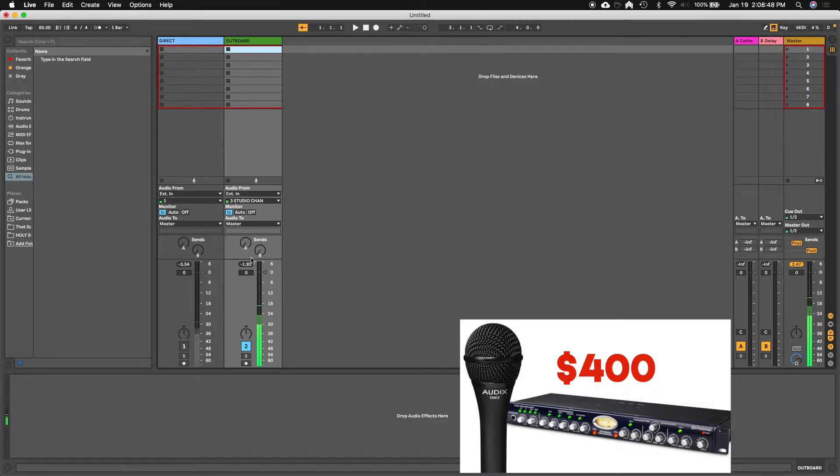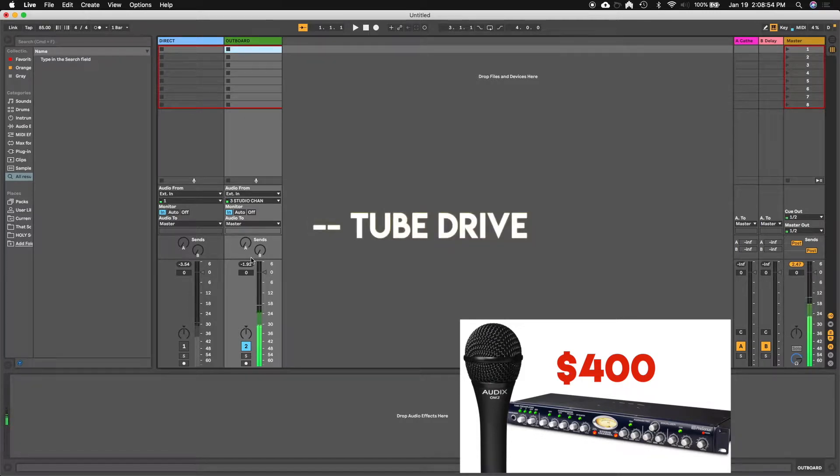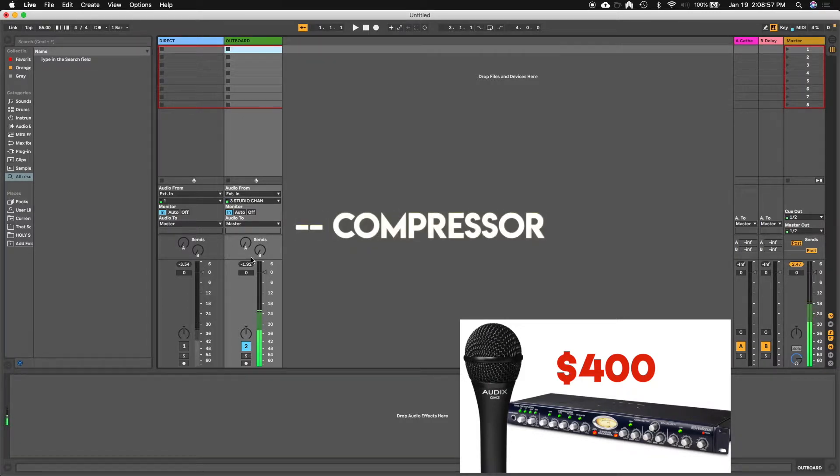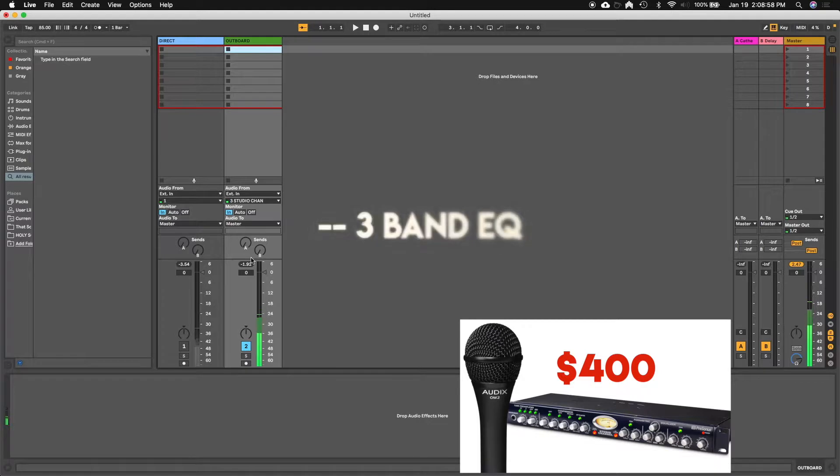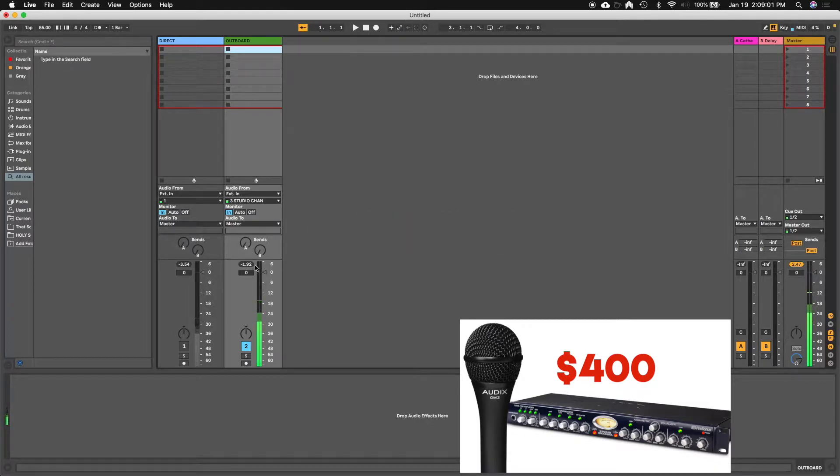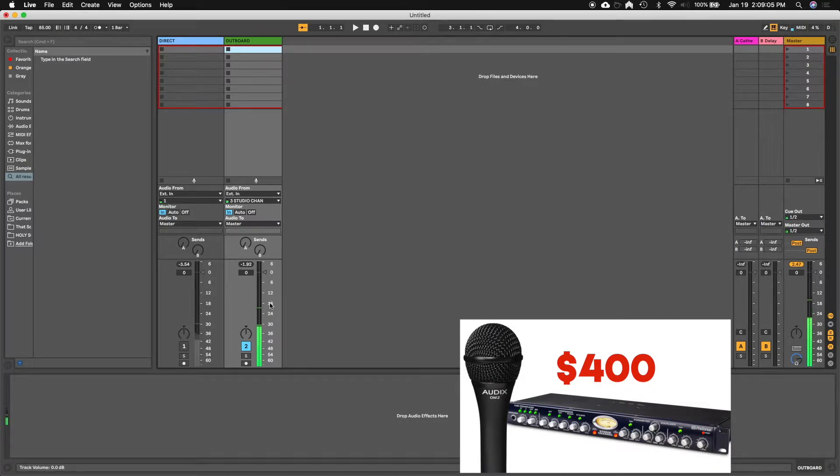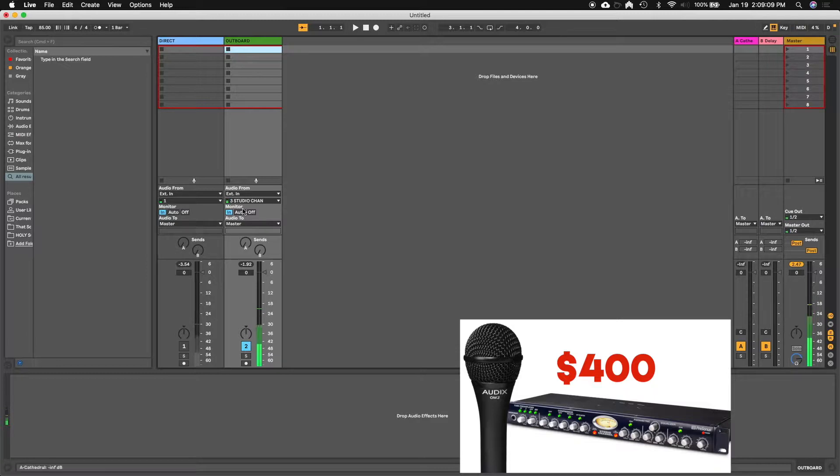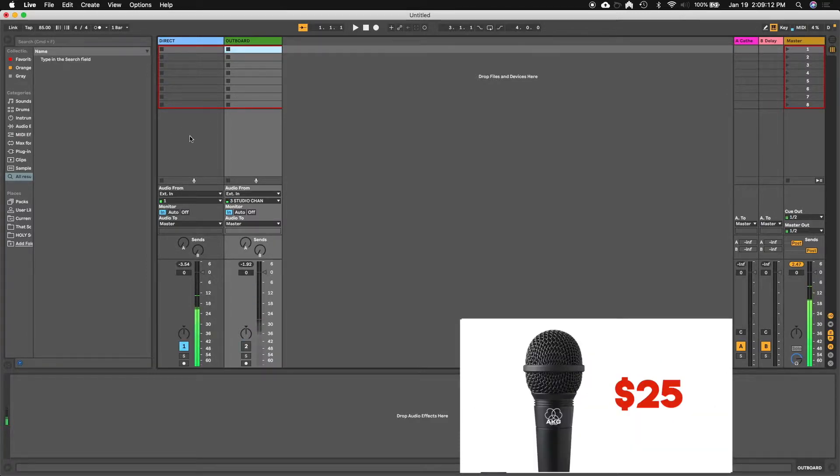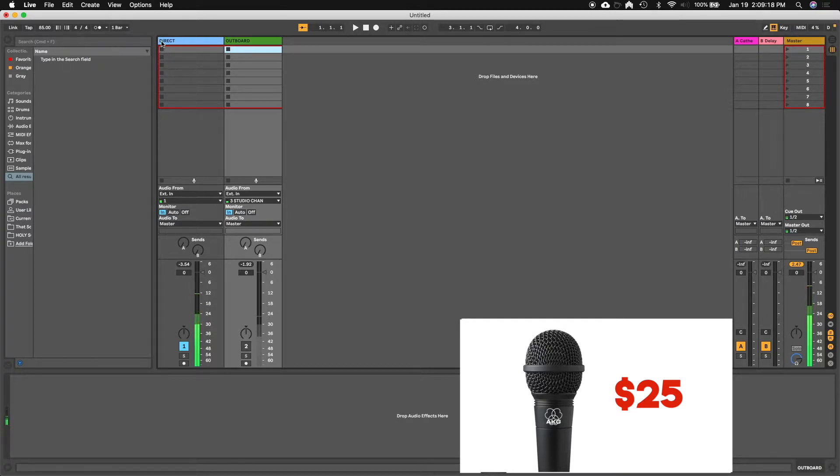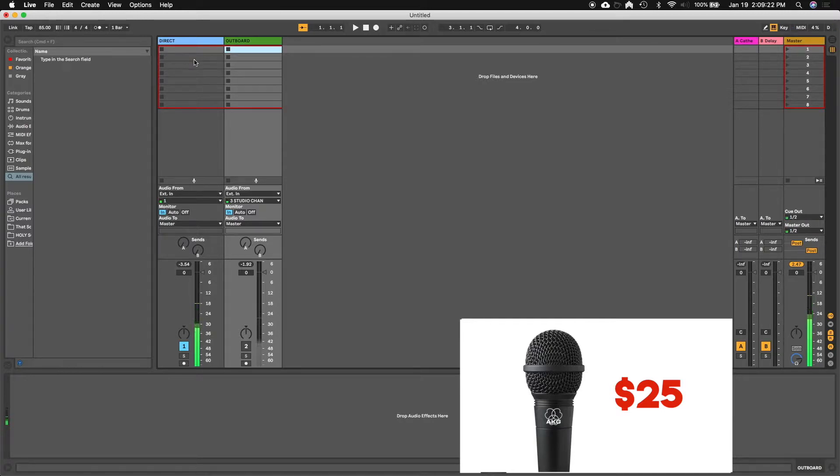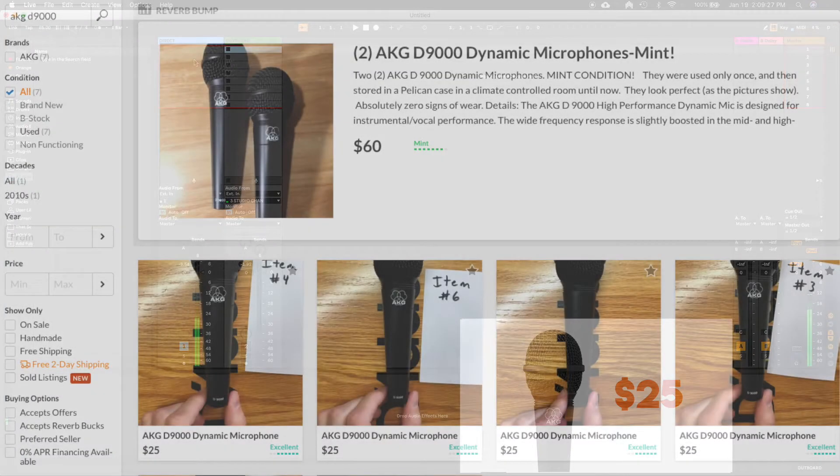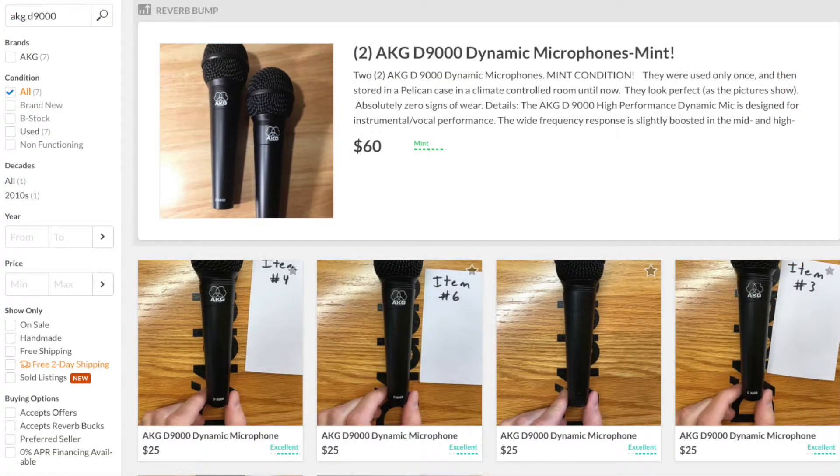The Presonus studio channel just has tube drive on the preamp. It also has a compressor and a three band EQ. It's a pretty simple but good sounding affordable channel strip and I tend to like it. So let's see what we can do again now with this channel strip which is direct, as you can see here, direct in using an AKG D9000. Now used right now it looks like you can get these mics for about $25.